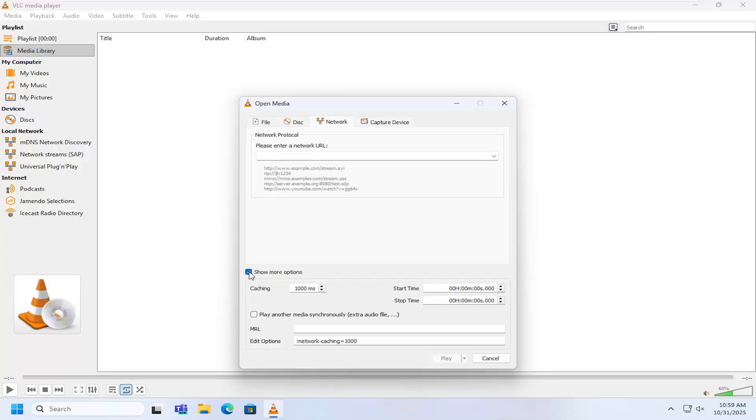You can also show additional options by check marking there and then you can adjust the caching as well as the start and stop times and that's pretty much it.